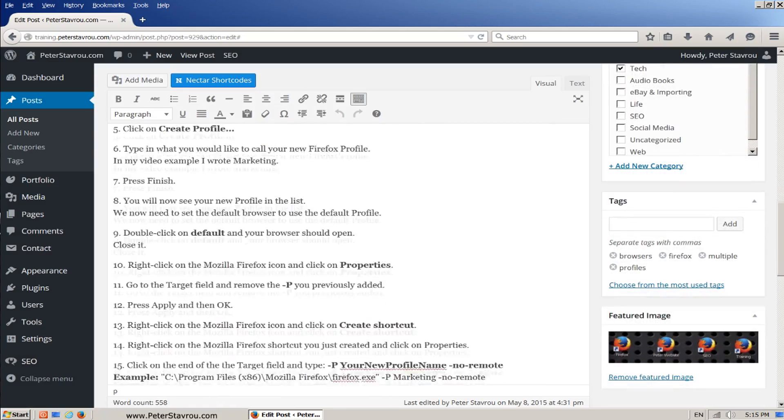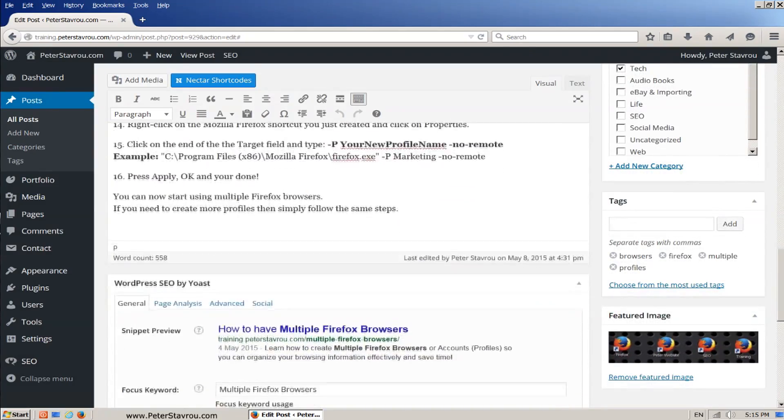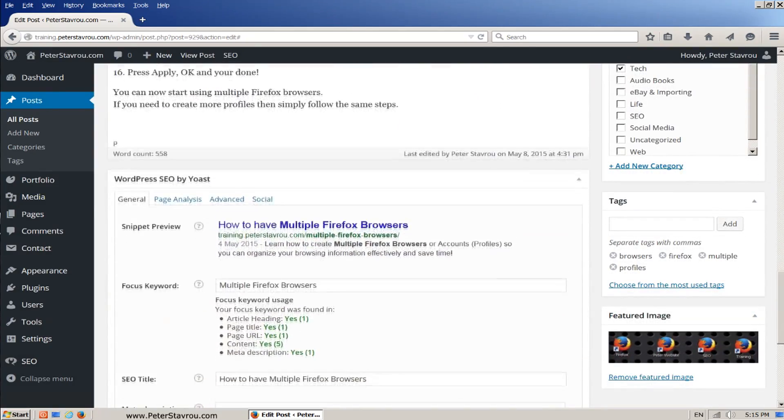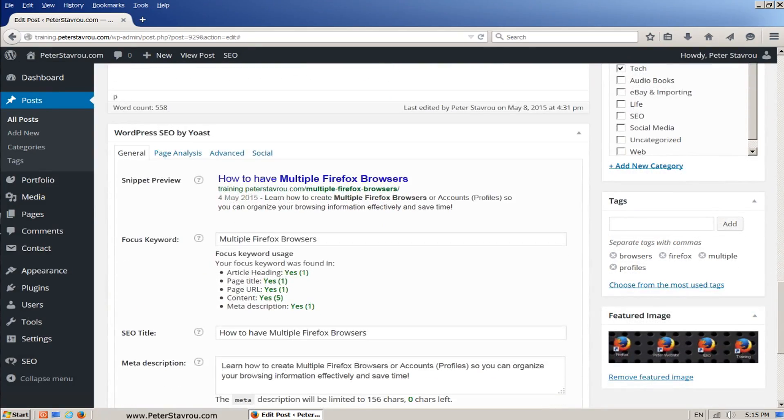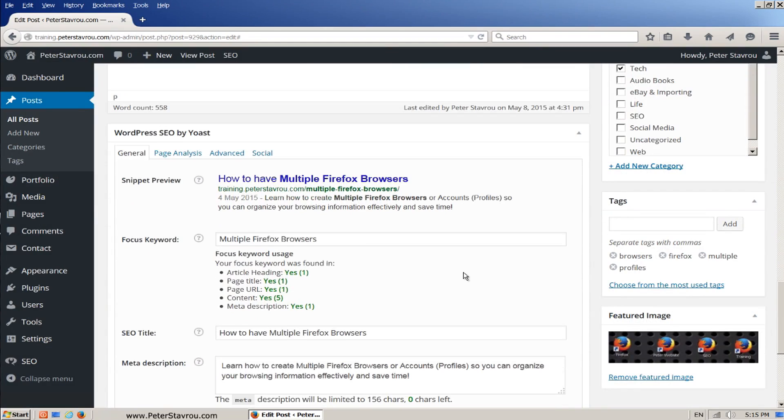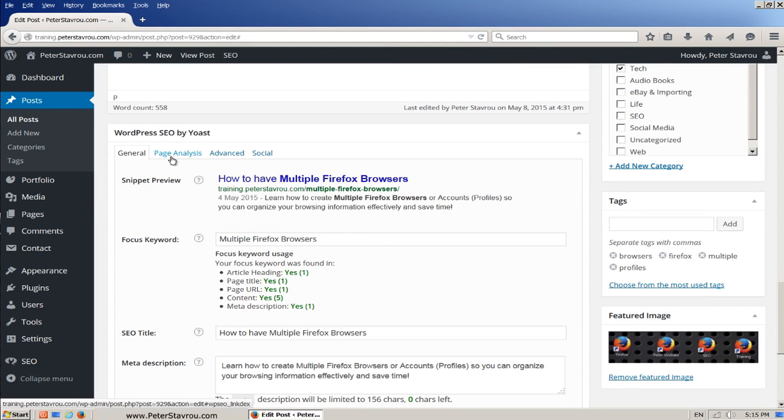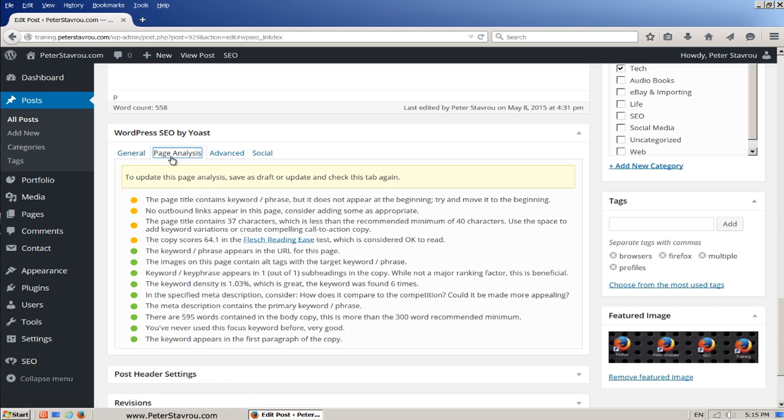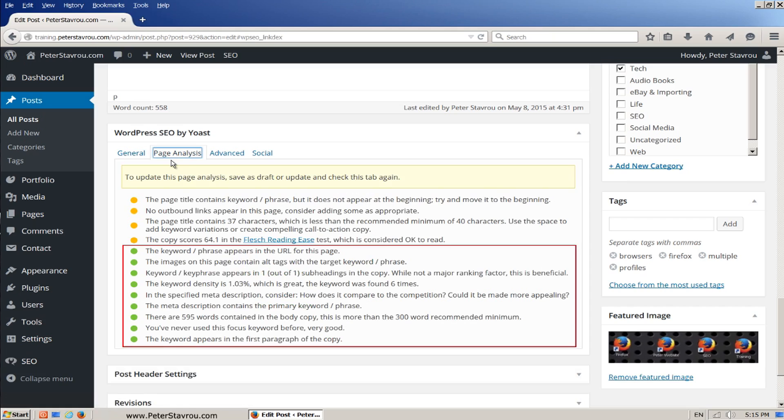Now scroll back down to the WordPress SEO by Yoast box. And near the top of the box, you will see page analysis. Now if you click on it, you are shown all the things that you have done well and all the things you can improve on.